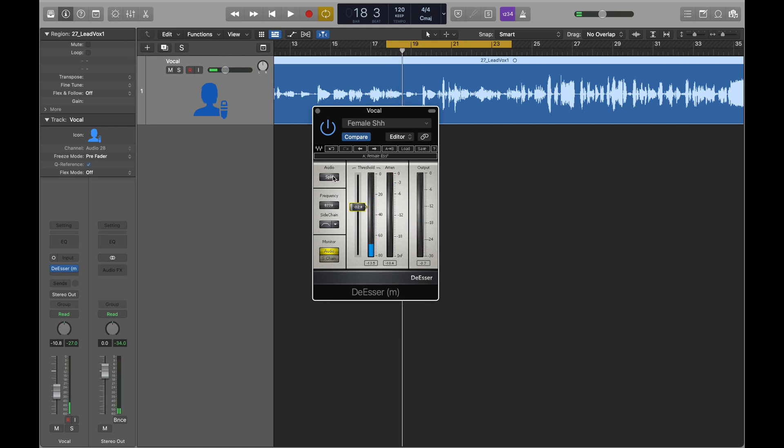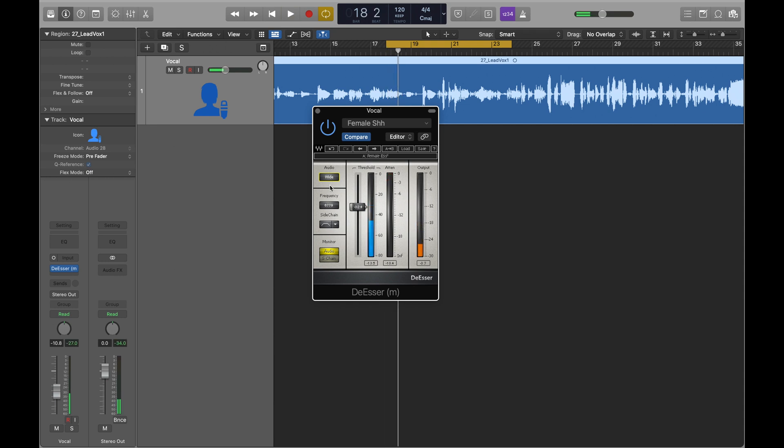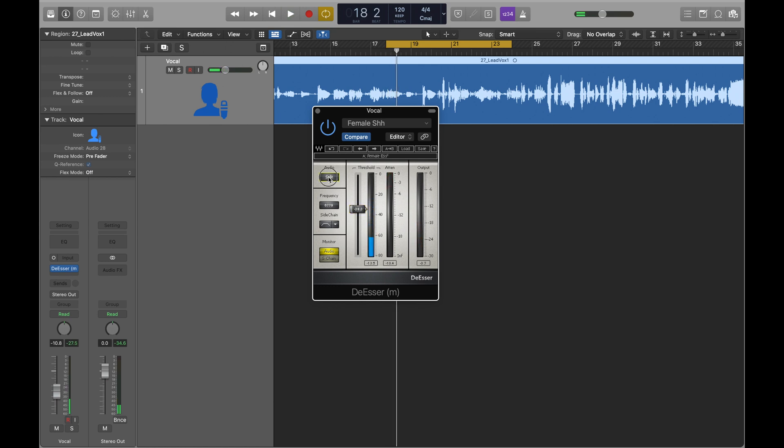We also have an option of wide mode. Wide mode means when the S sounds come in over this decibel, it's going to turn down everything in the track. So if you wanted everything to be removed every time there's an S, you have it on wide. But normally split mode is going to be more what we're looking for.